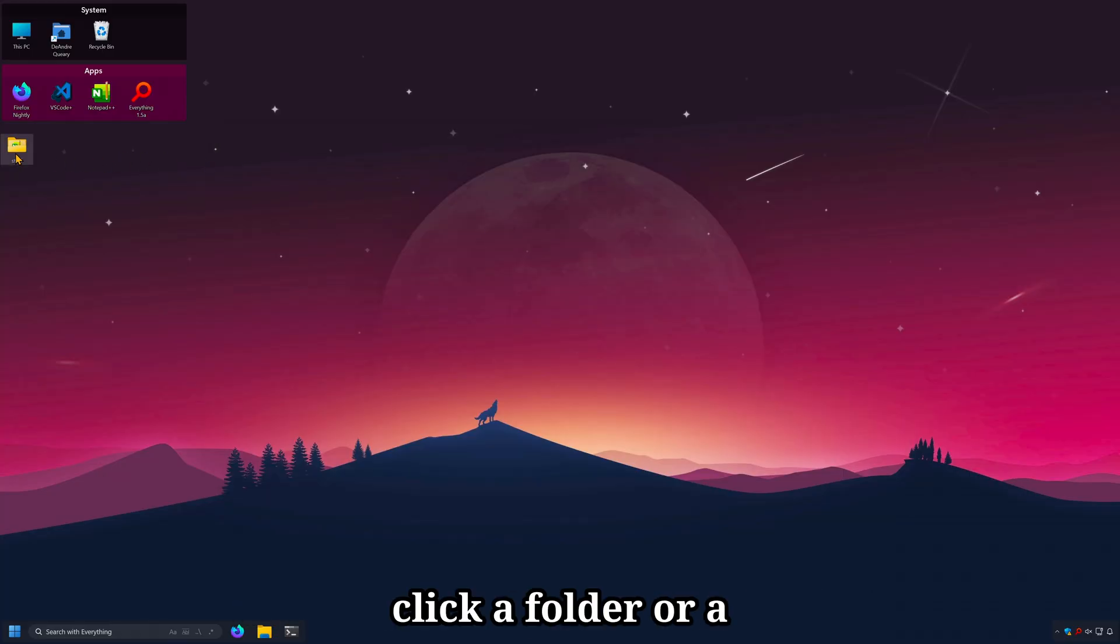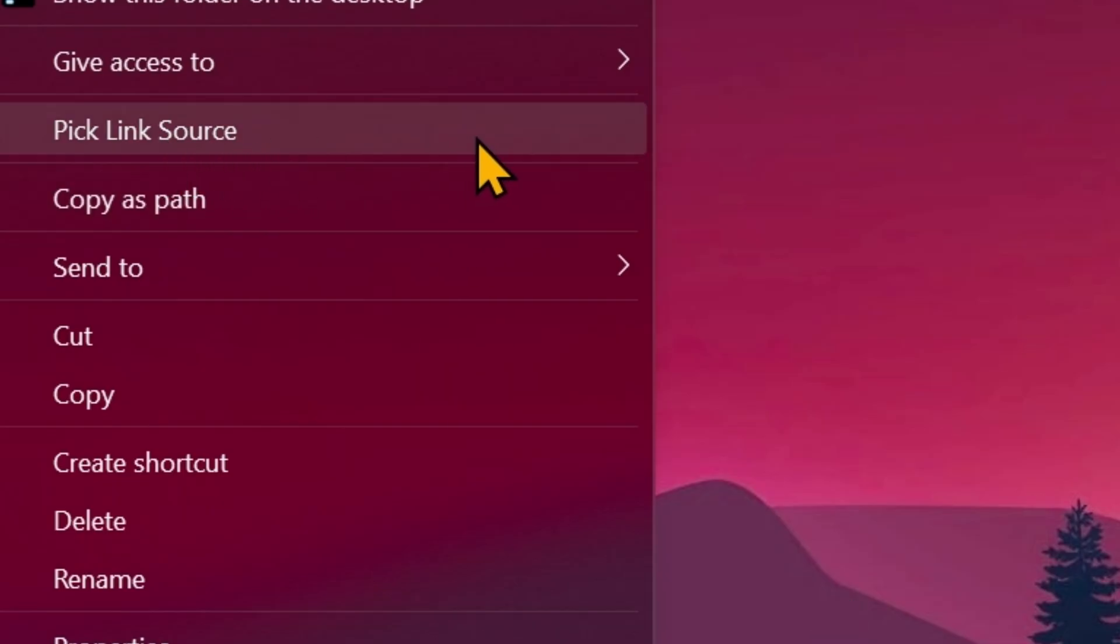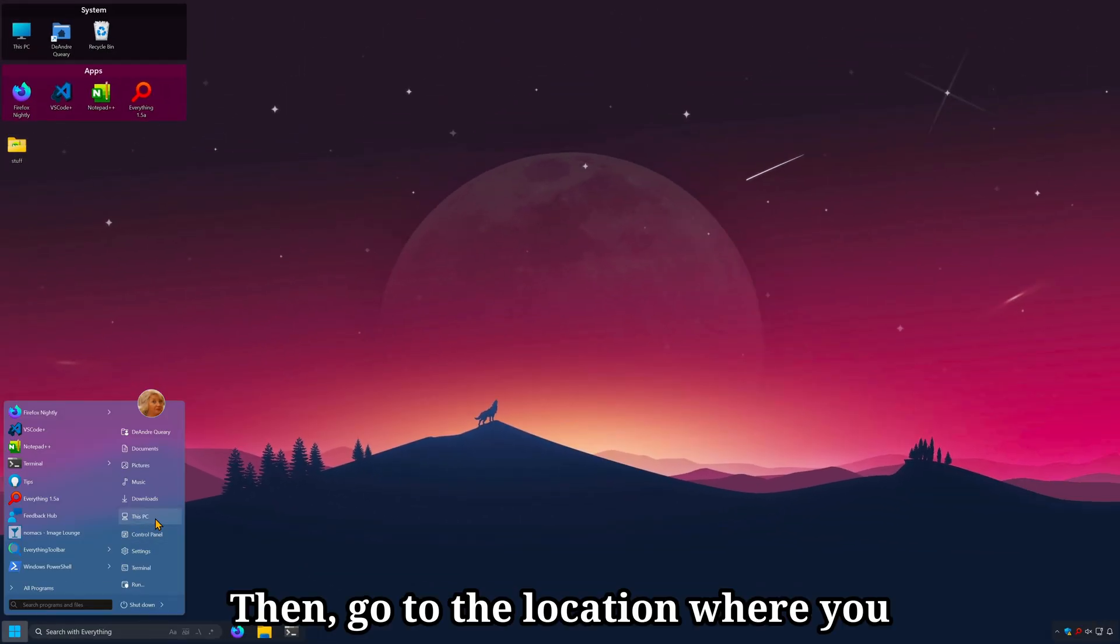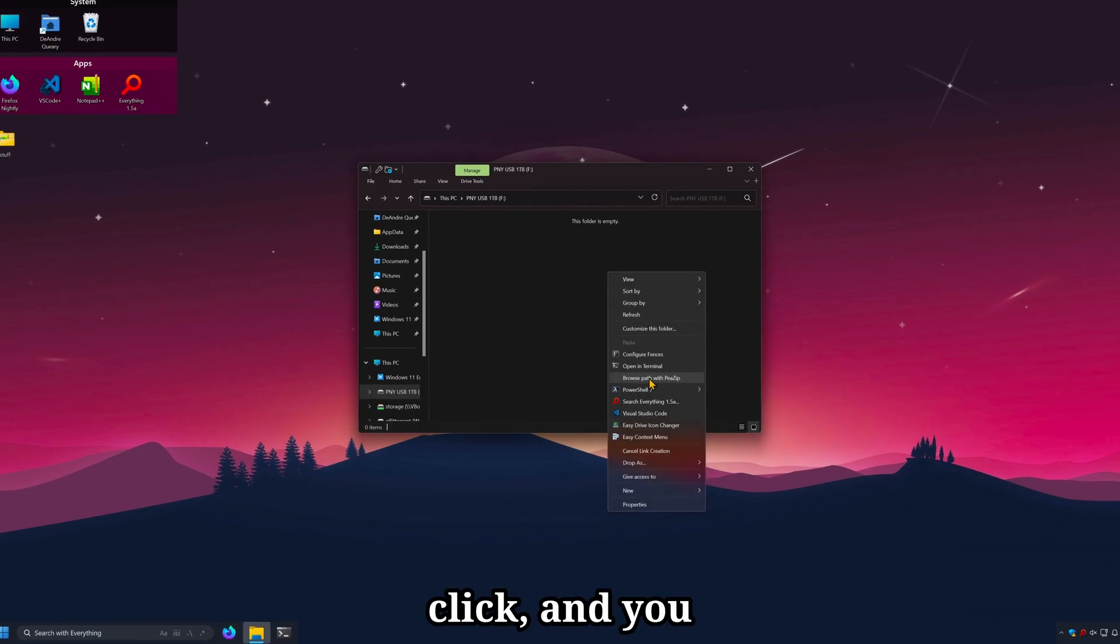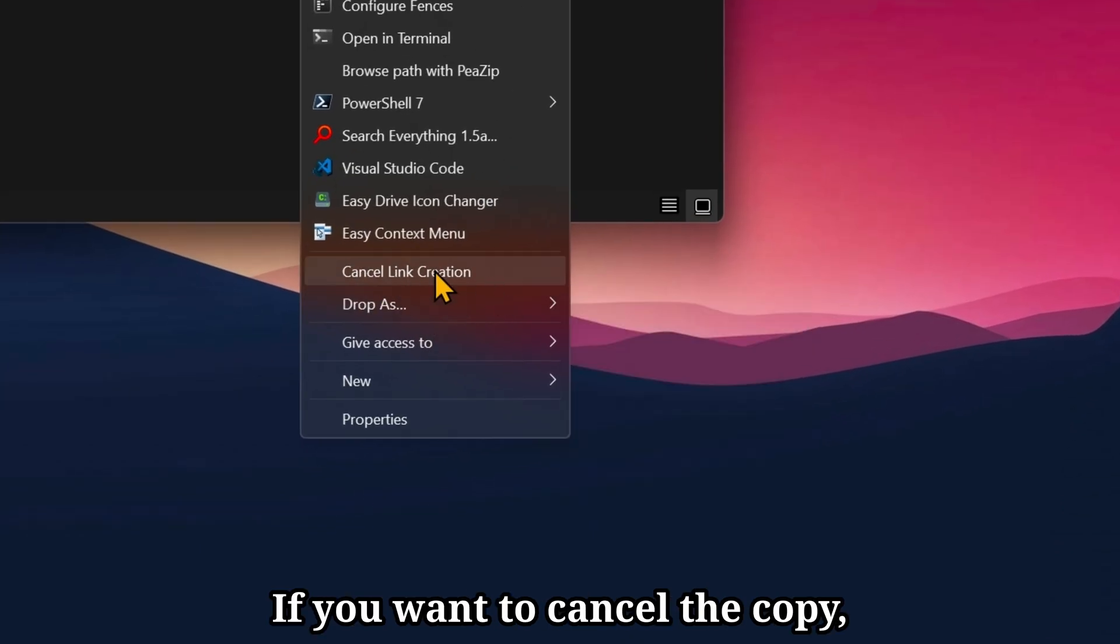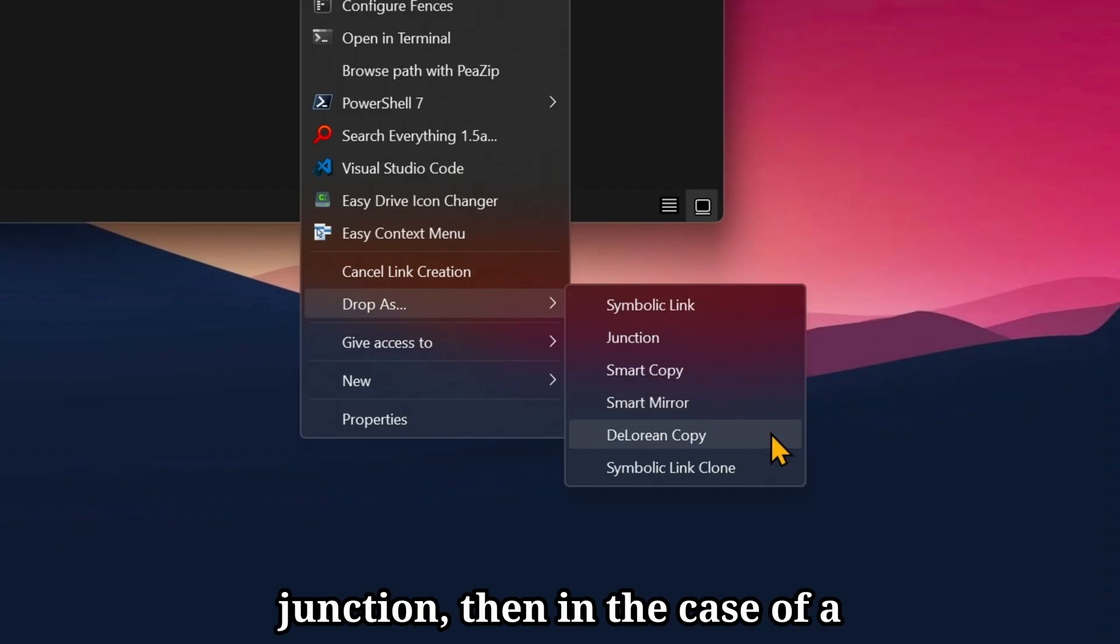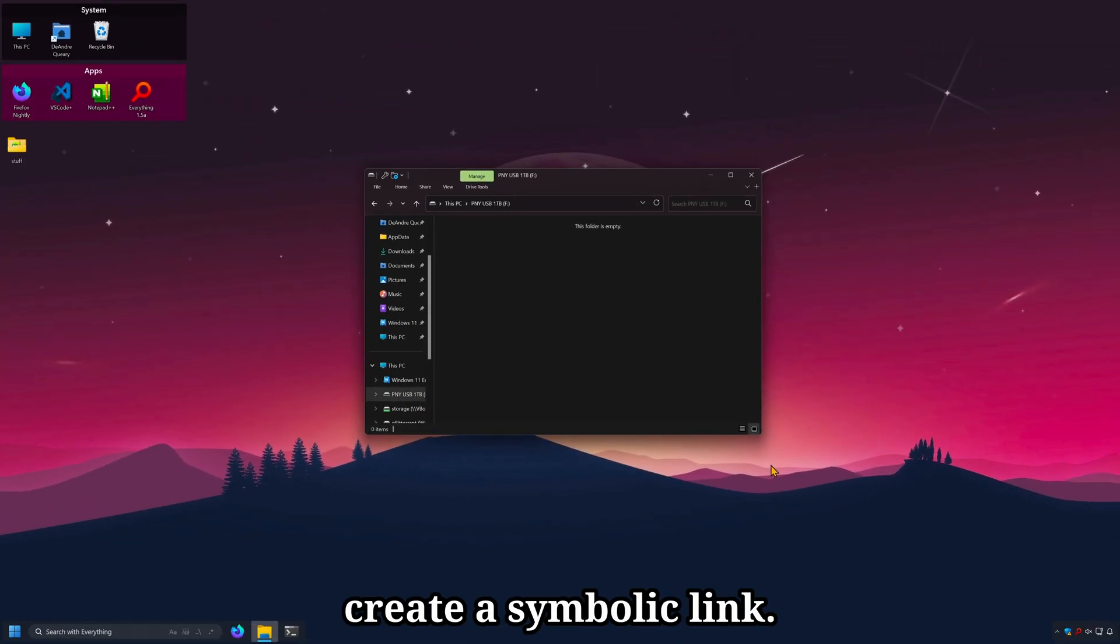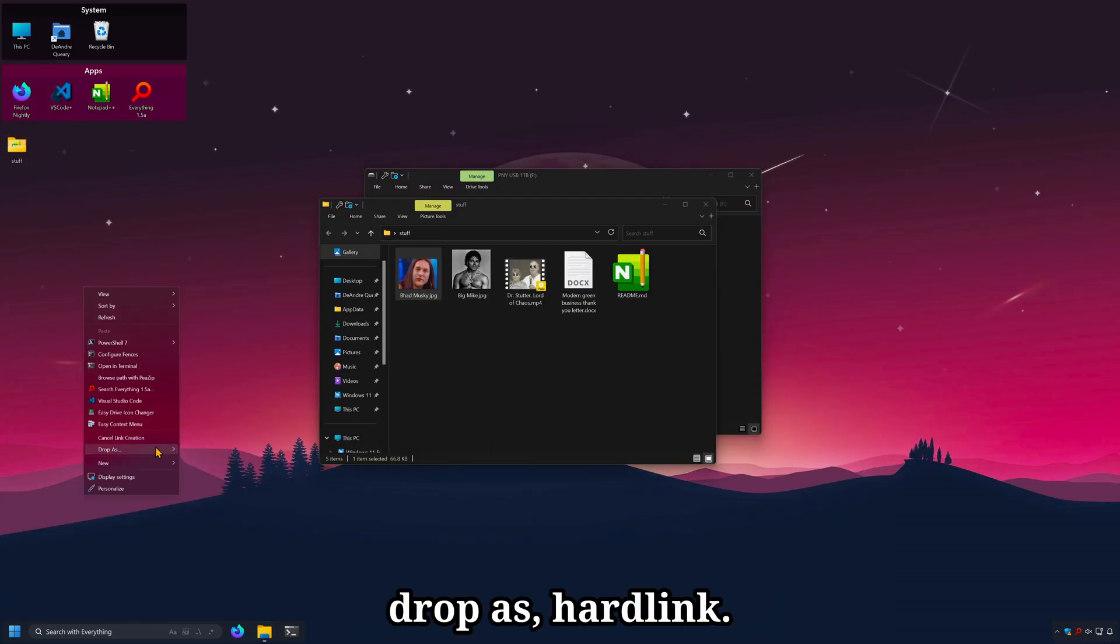And now, what you can do is right click a folder or a file. In this case, a folder. You should see pick link source. Then, go to the location where you want to copy the link. Place it on my USB drive. Right click. And you should see drop as. If you want to cancel the copy, you can just click cancel link creation. You can drop as a symbolic link, a junction. And in the case of a file, a hardlink. I'll create a symbolic link. And just like that, I've got a symbolic link. Or a file. Pick link source. Drop as. Hardlink.